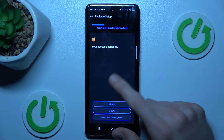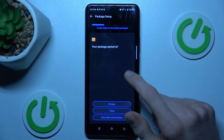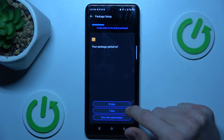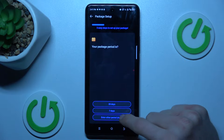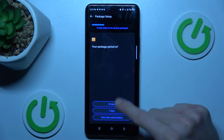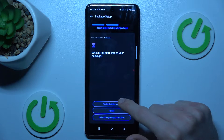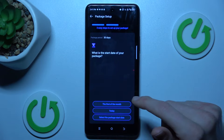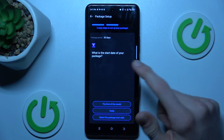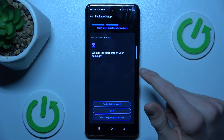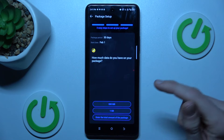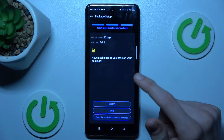First, the duration for our package — preset options are 30 days, 7 days, or you can enter other days. We set 30 days. There we can also set when our package starts, maybe the first day of each month.